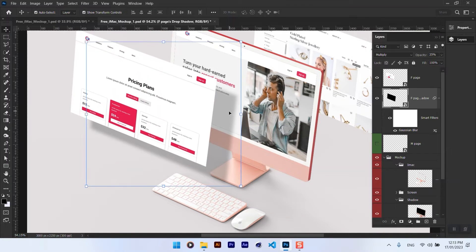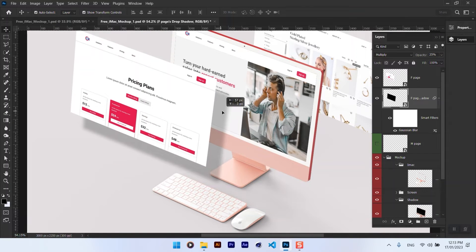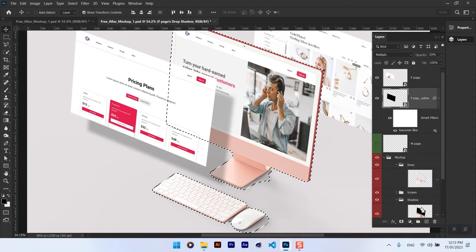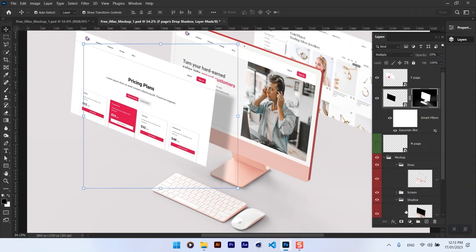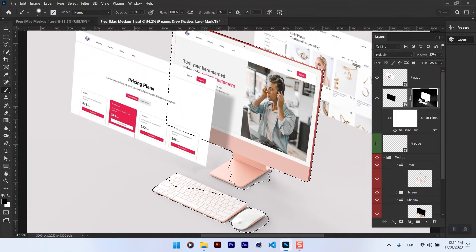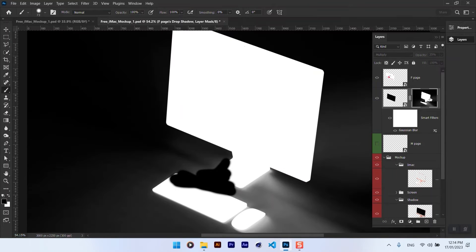Hold down the Ctrl key and click on the layer. Click on the thumbnail of the iMac to select the layer, and then add a layer mask.